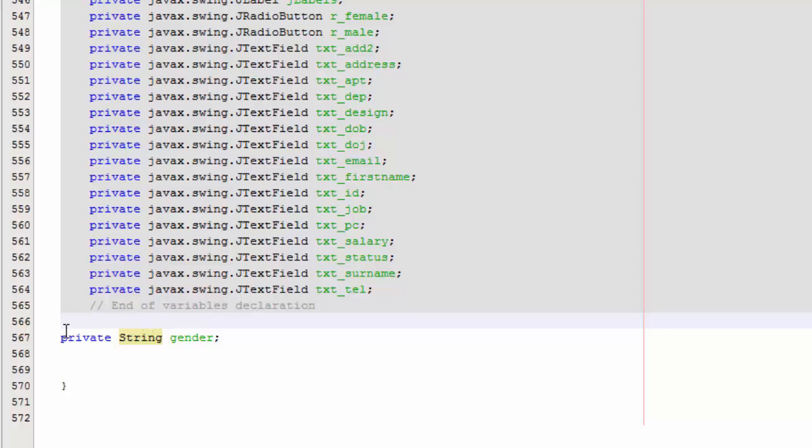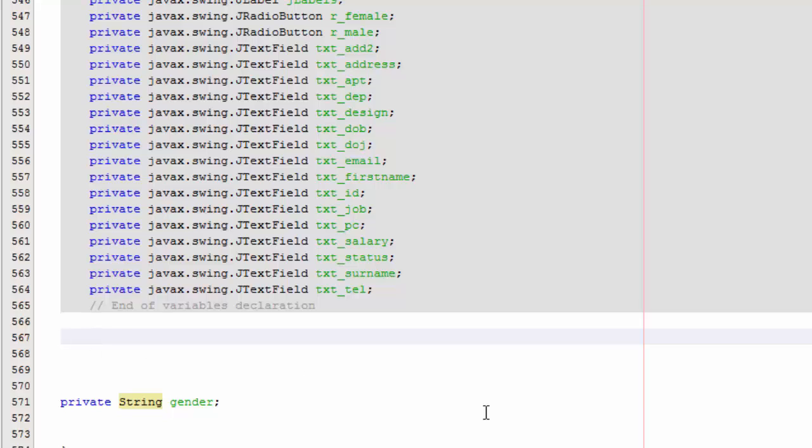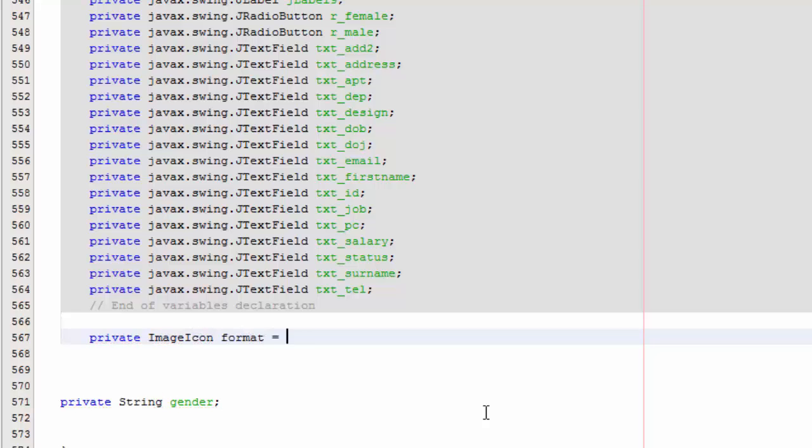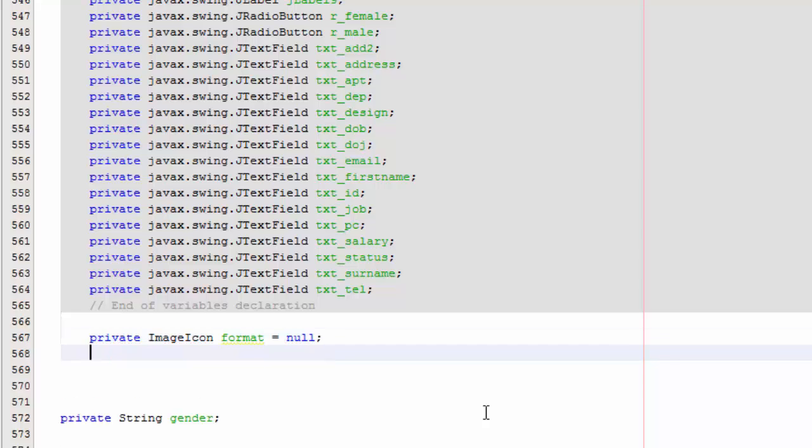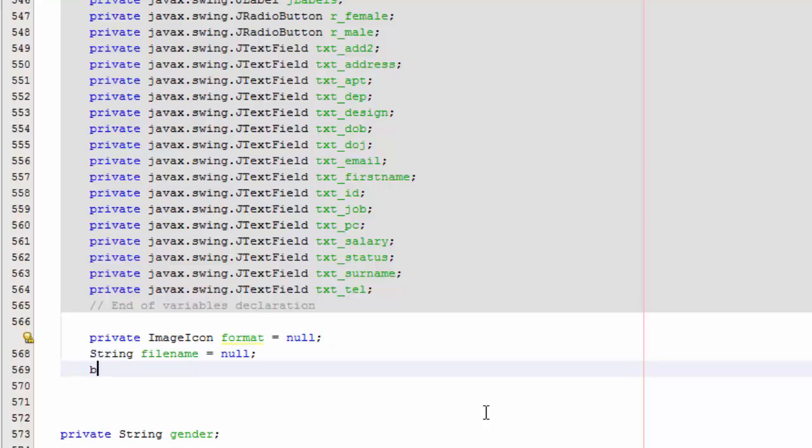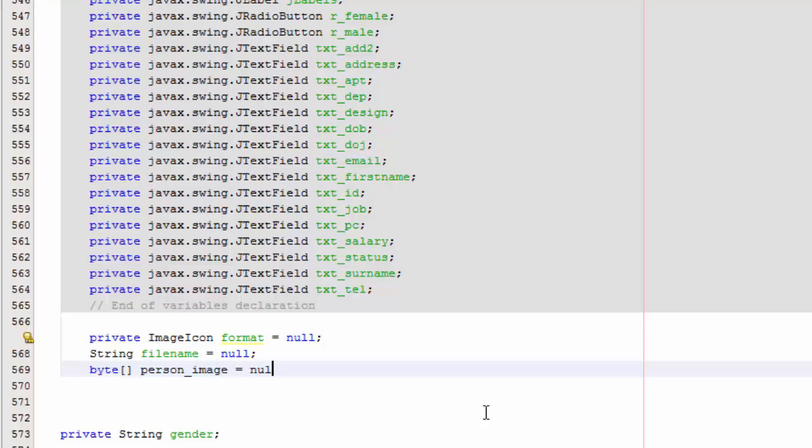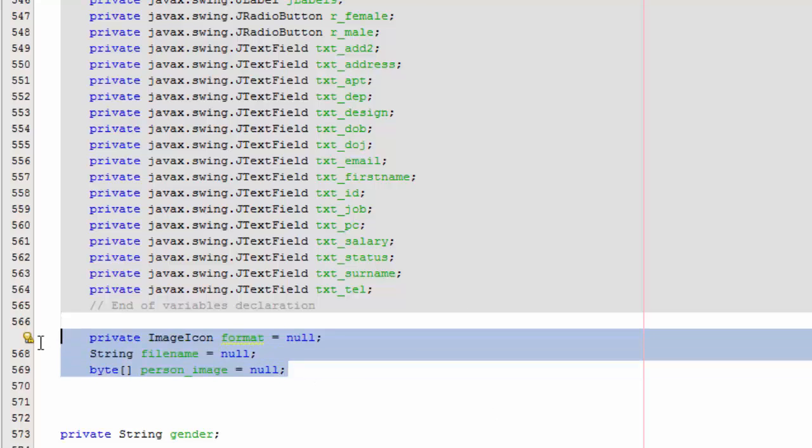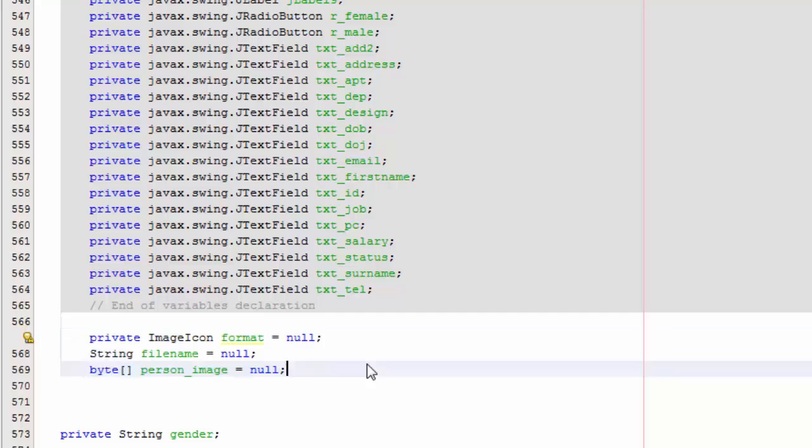So we are going to say private image icon format equals null, and then the second one is string filename equals null, and then byte person image equals null. So don't forget those.